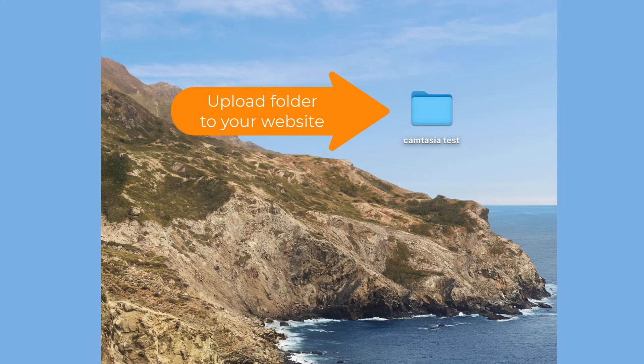You'll upload this entire folder to your website using FTP or whatever method you normally use for uploads.